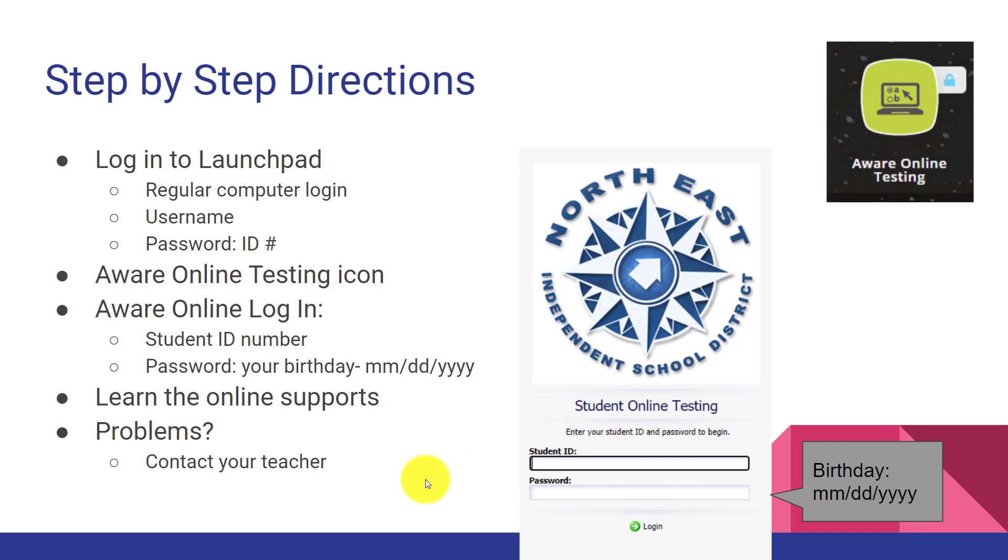These are the step-by-step directions that students will take to log in. First, they will log in to their Launchpad. For that, you will need your regular computer login. Your username is usually your first initial of your first name and then your last name and then four digits. And then your password is your ID number. If you do not have any of this information, please contact your teacher.